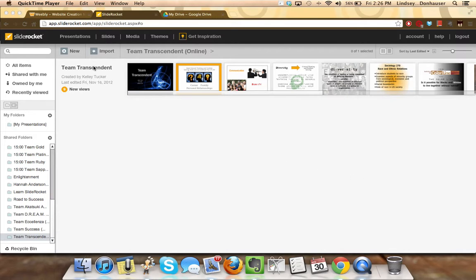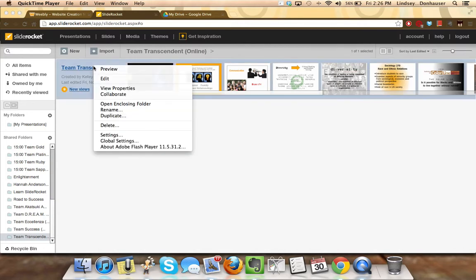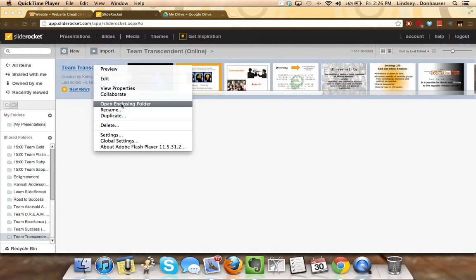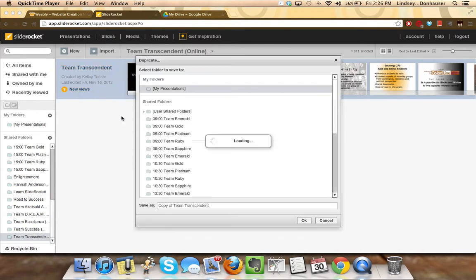If this was your team presentation, all you need to do is right-click and make a copy. You can do that by clicking duplicate.